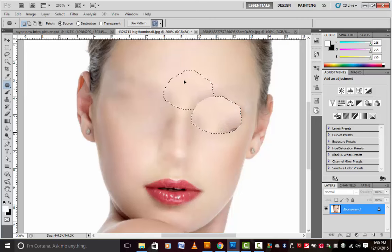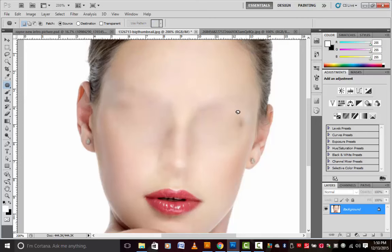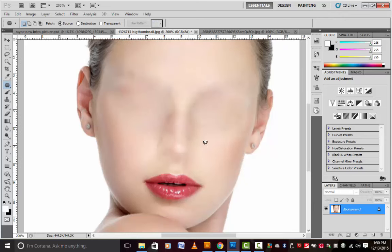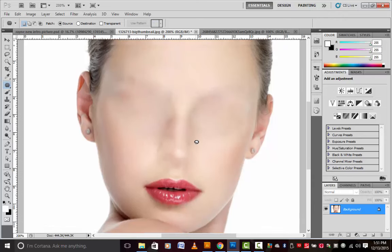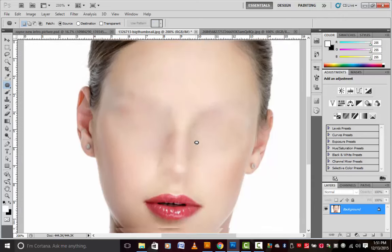Anyway, if you ever have nightmares tonight about this girl, please don't sue me.